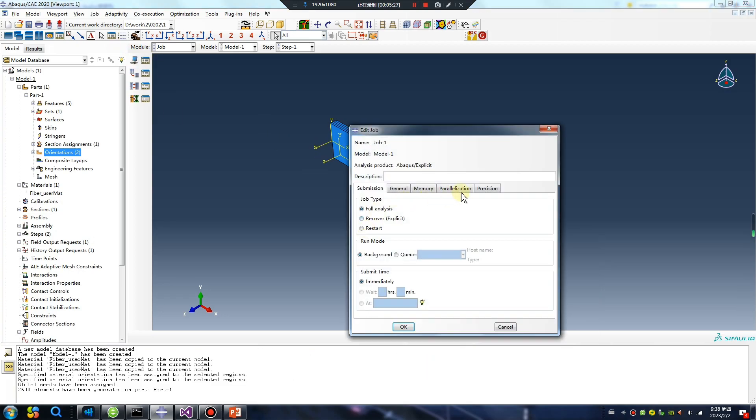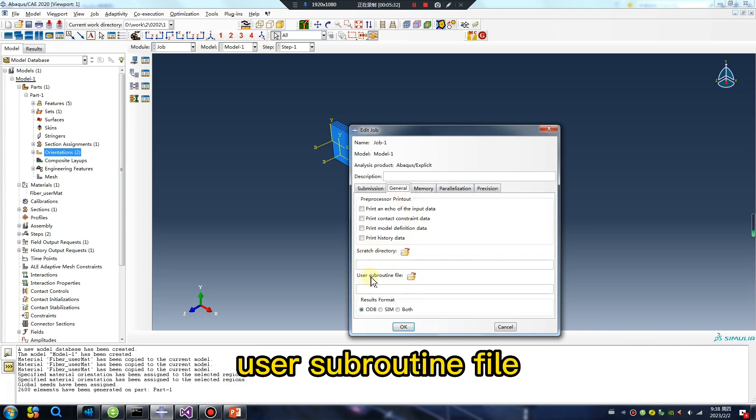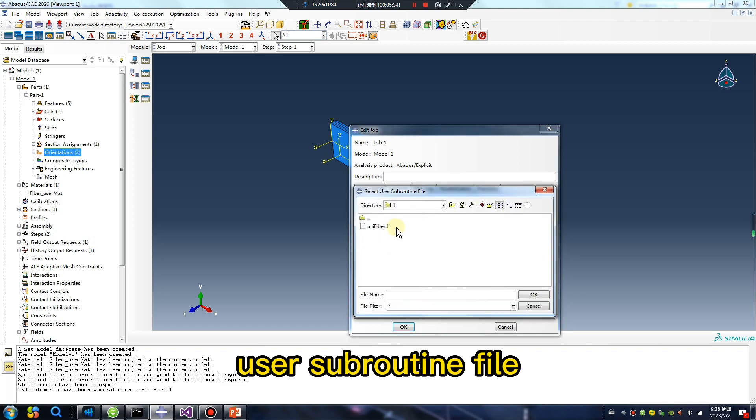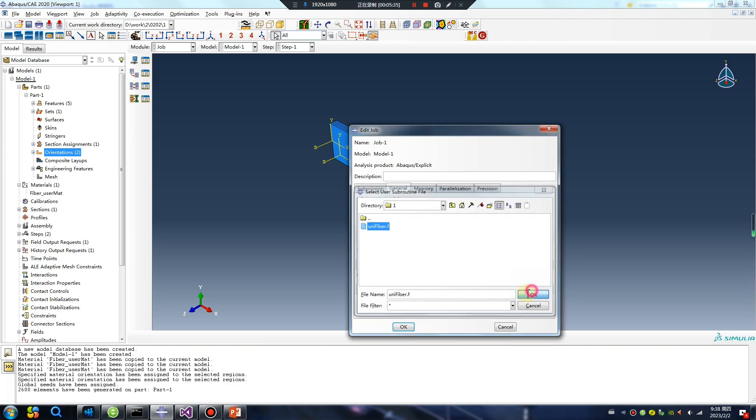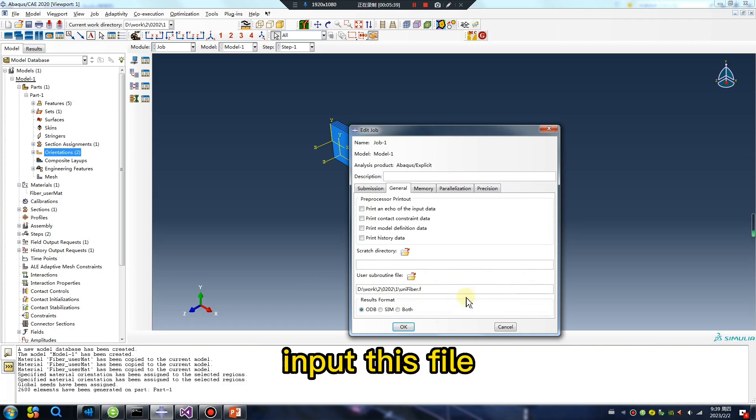Continue. User subroutine file. Okay, must input, input, input this file.